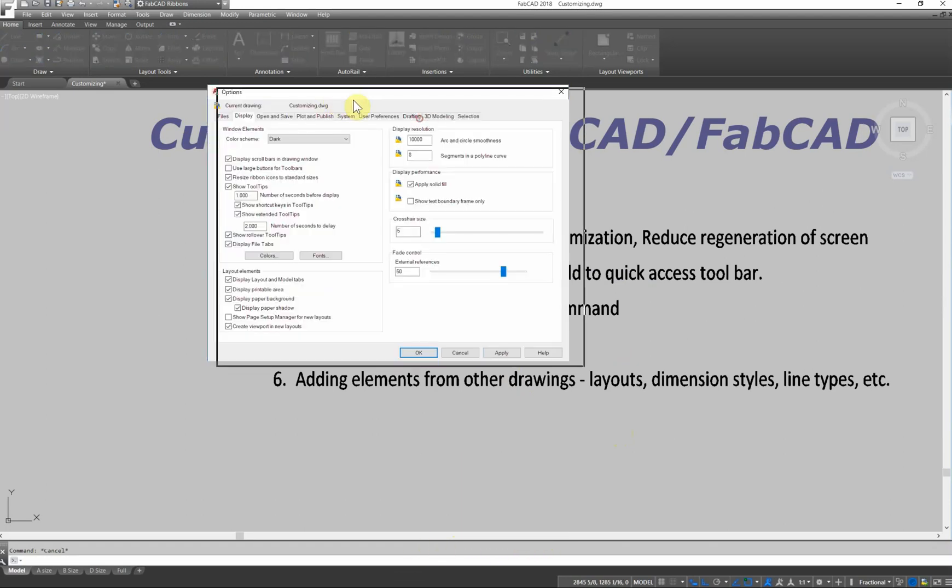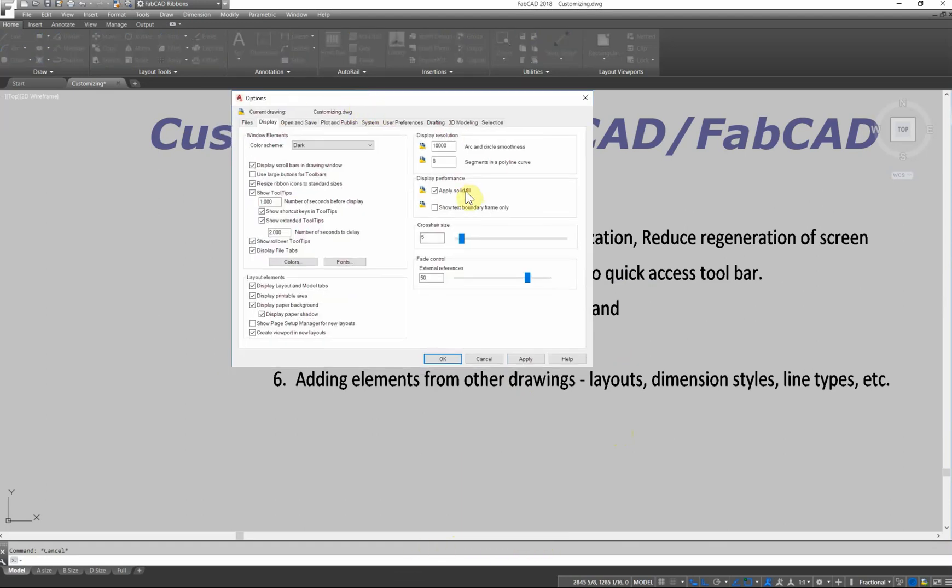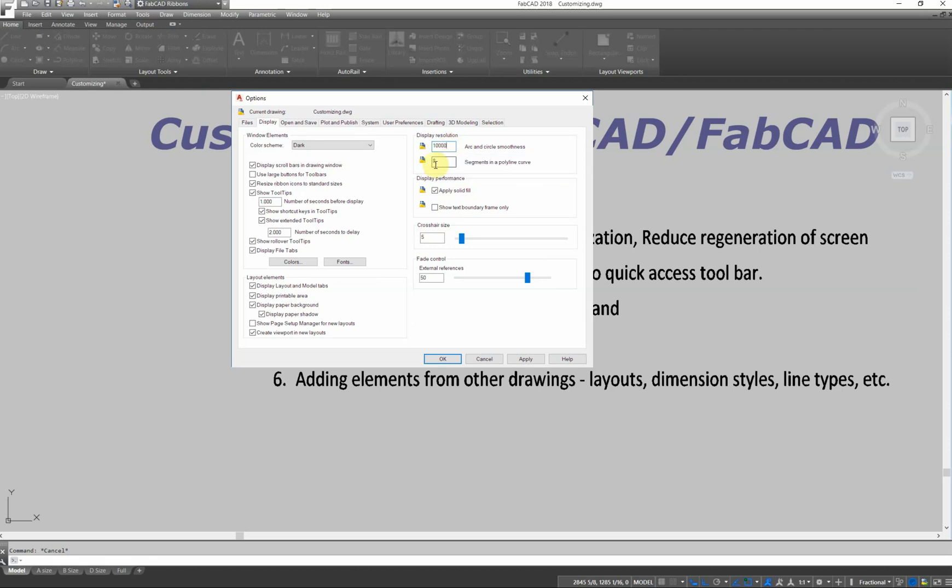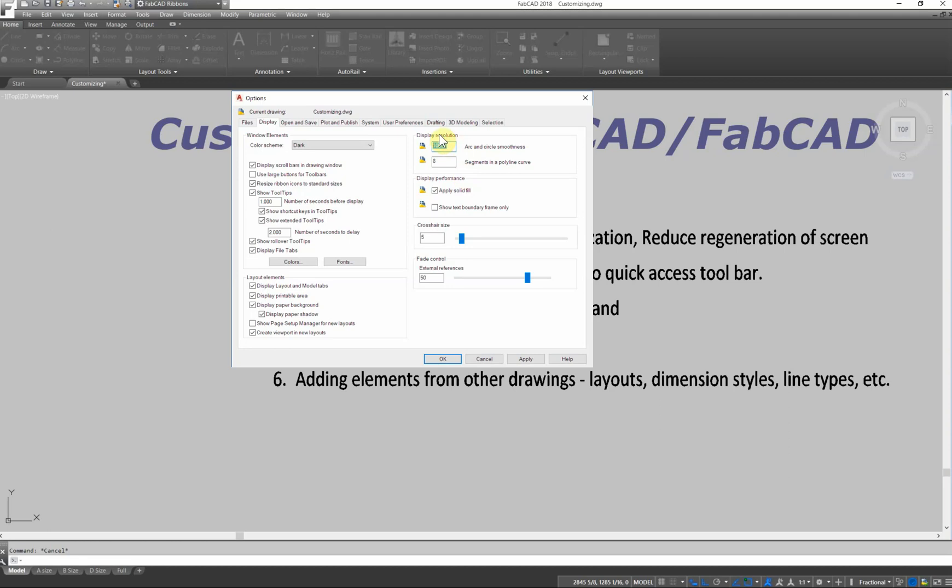In here, there's a lot of things you can do to speed up things. For instance, if you regenerate a lot, you notice the display resolution. Out of the box, it's set for 1,000. I have this set for 10,000. So by doing that, I eliminate the amount of times I need to regenerate. If you're doing some arcs and circles and you zoom up and you have a lot of straight edges, then you have to go back and regenerate to smooth it all out. That'll eliminate a lot of that.